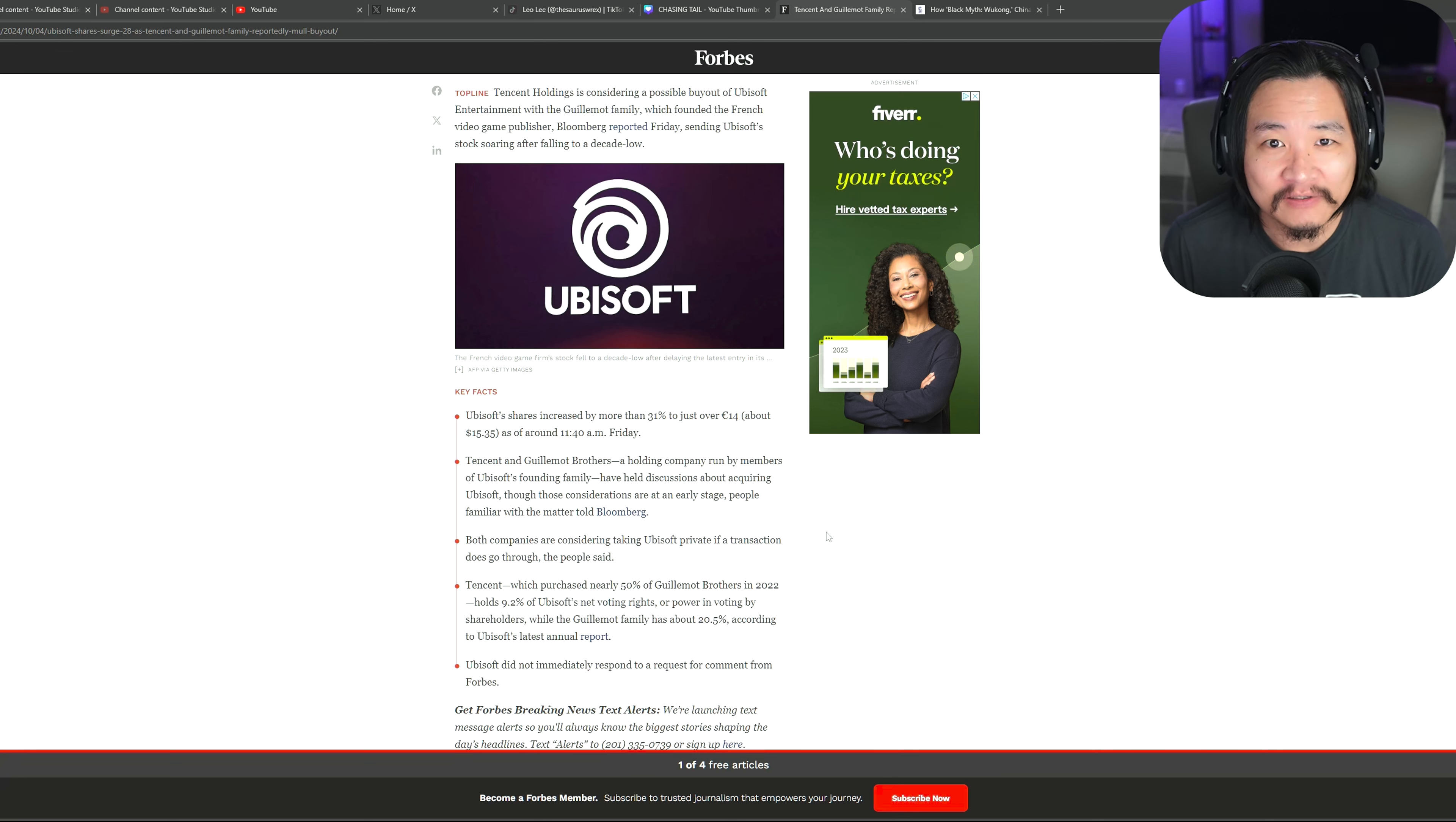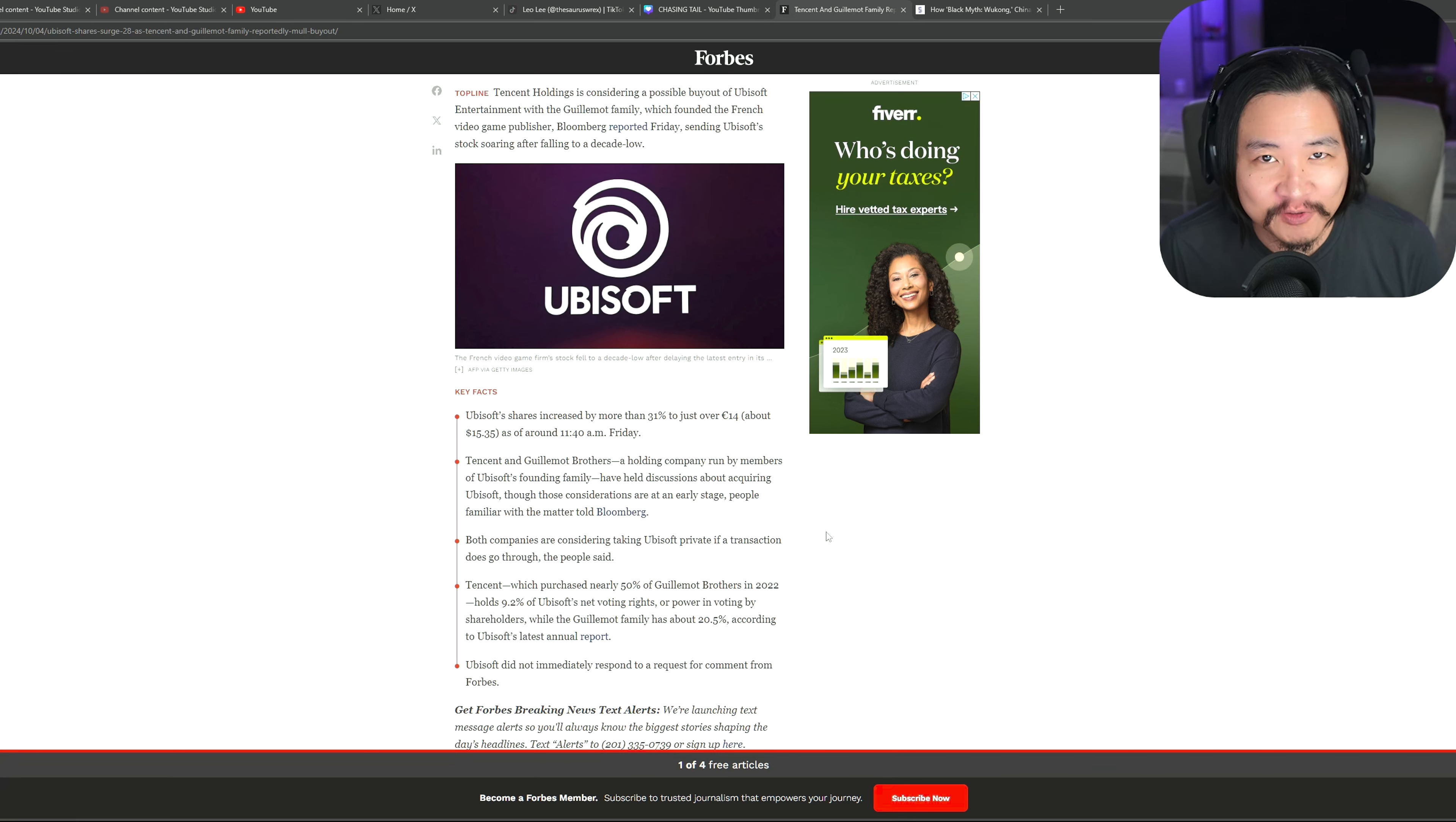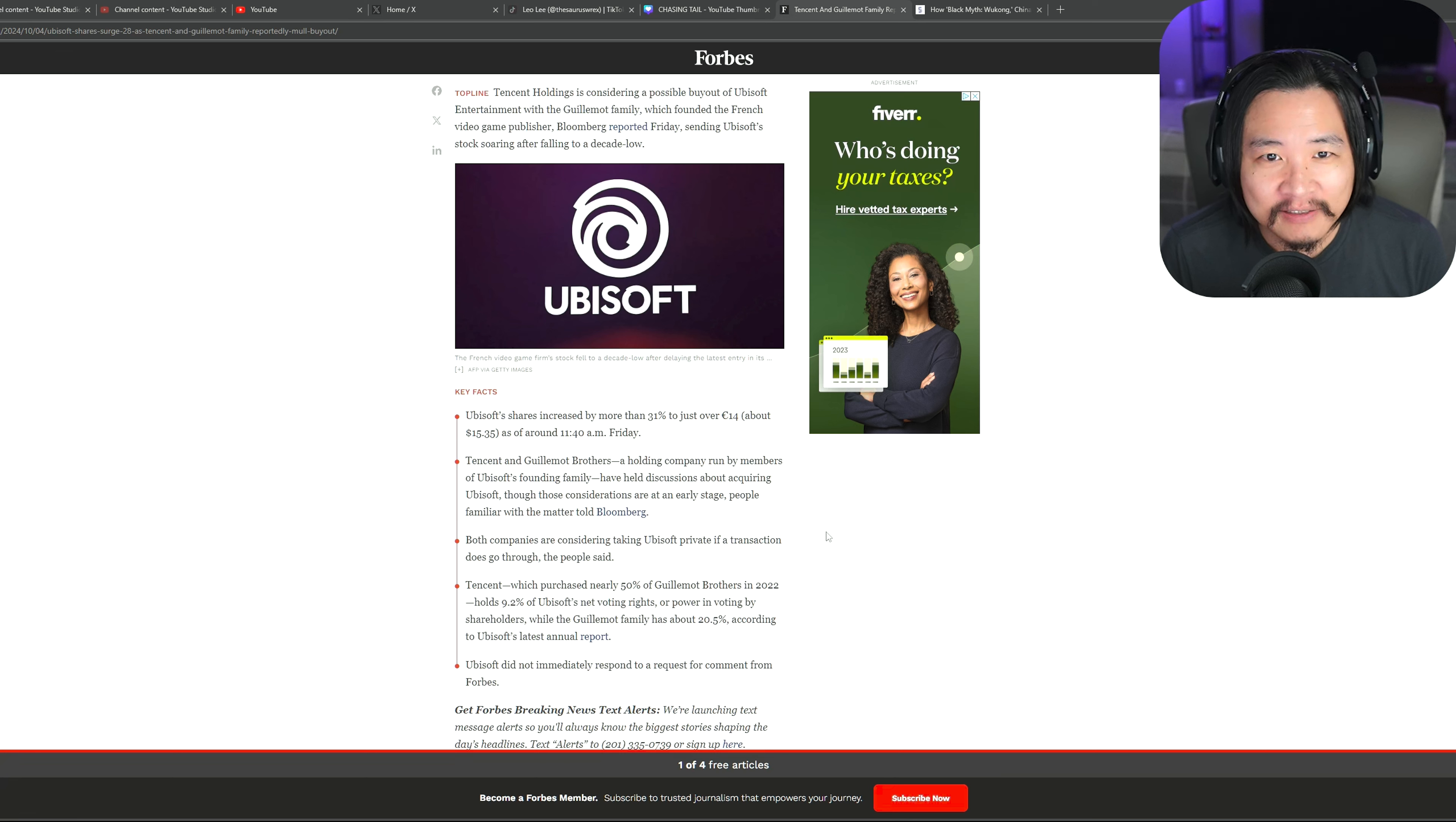I mean, take a look at Valhalla. They go as far as to make purchasable armor sets that are stronger than anything you can unlock in the game. Now, there's an argument to be made whether that's acceptable or not.